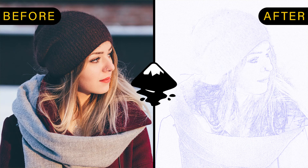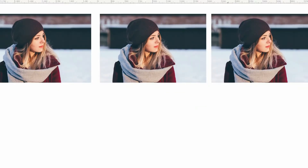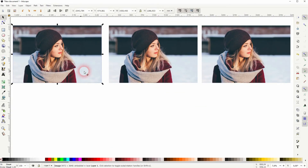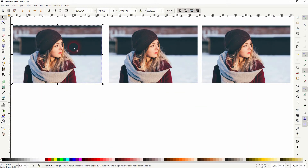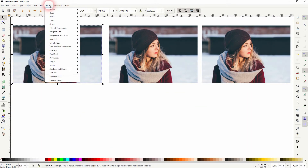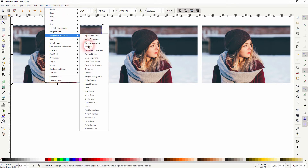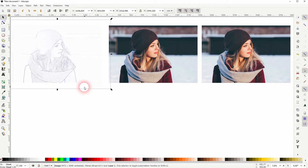We're back to learning Inkscape, and this time I'm going to show you how to create a blueprint effect. I've got the same photo three times here. Let me select the left one — Filters, Image, Paint and Draw, and Blueprint. So it's a one-click effect.